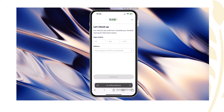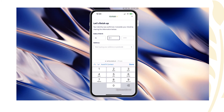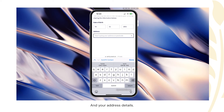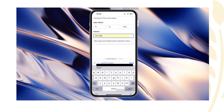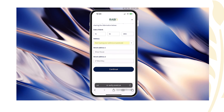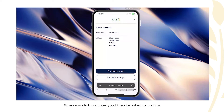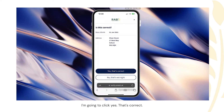This will include your date of birth and your address details. You can type that information in and then click the continue button. When you click continue, you'll then be asked to confirm that the date of birth and address information provided is correct. Click yes if it's correct. If it's not right, you can click no and then edit that information.